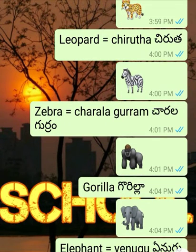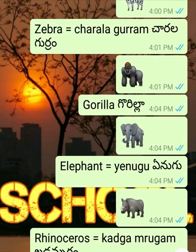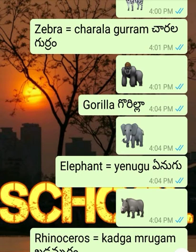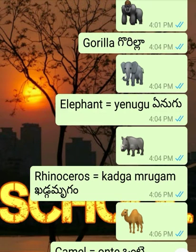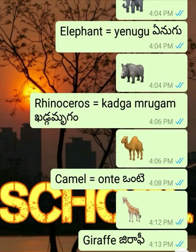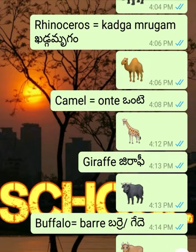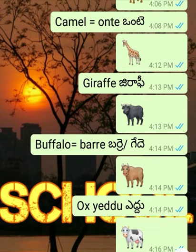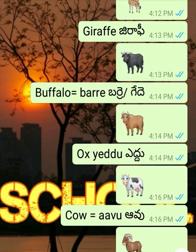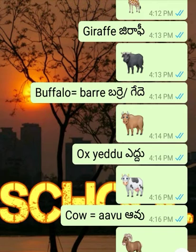Zebra - Charla Gurram. Gorilla - in Telugu we are also calling Gorilla. Elephant - Yenugu. Rhinoceros - Katgamrugam. Camel - Vante. Giraffe - Jirafi. Buffalo - Barre and Geda.